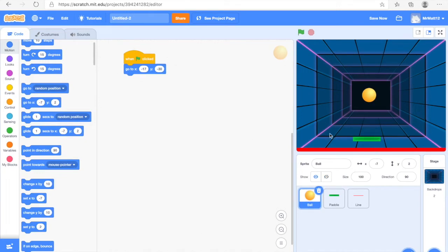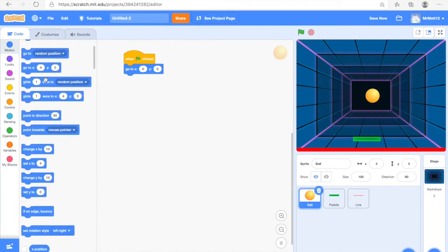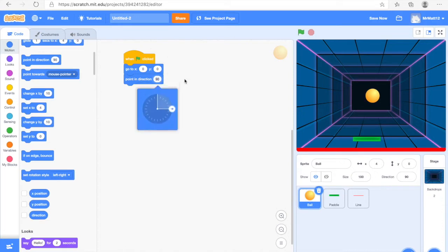If you look on the right it shows the coordinates, but to get it perfectly centered when it starts, you just want to change the X value to zero and the Y value to zero. That should make it perfectly centered when the green flag is clicked. Next we're going to find the Point in Direction block, drag that under, and change it to 45 degrees. You can change it using the wheel or you can just type it in — either way, as long as it's at 45 degrees.